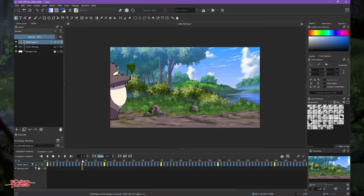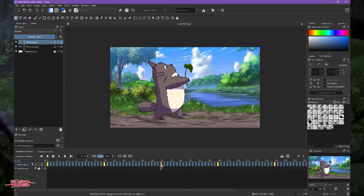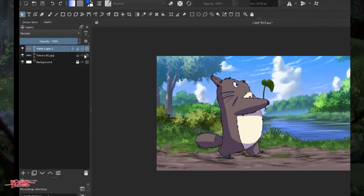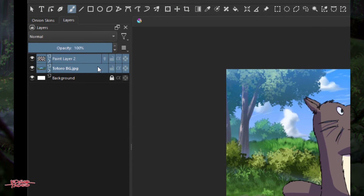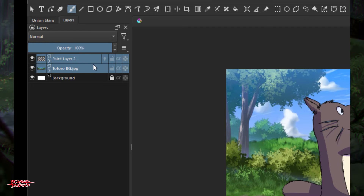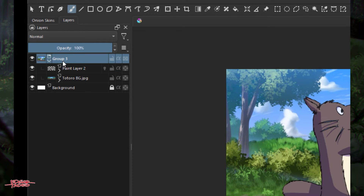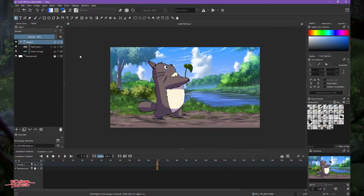As Totoro comes over here at frame 72, we will zoom in. The technique is very easy — we just need to shift-select the two layers, then right-click or press Ctrl+G to group those layers. After we group it, we highlight just the group layer. That means we're going to make an effects layer for the entire group.